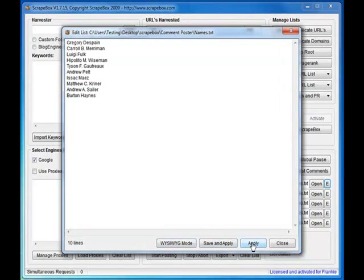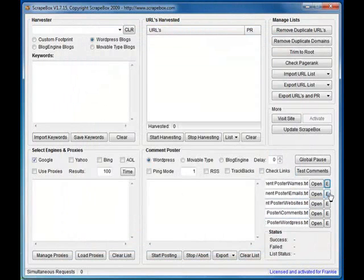Another cool feature is Scrapebox has got a WYSIWYG mode. I'll show you that in a second.